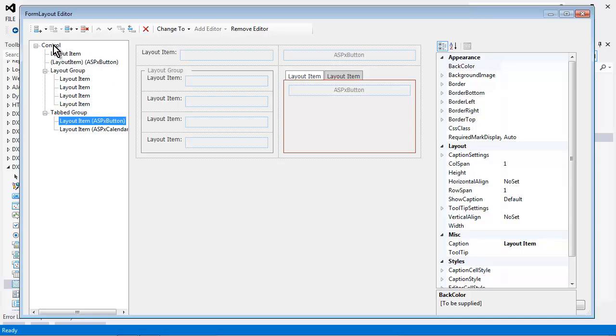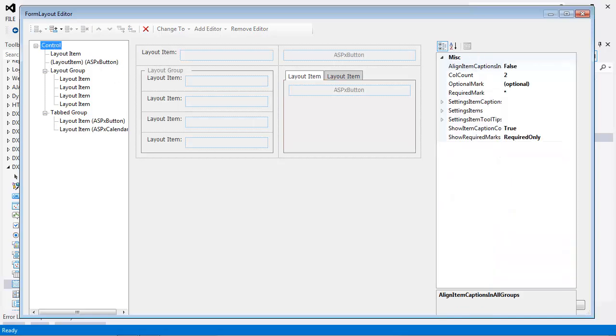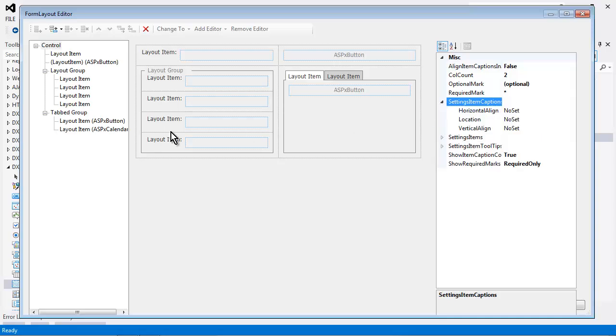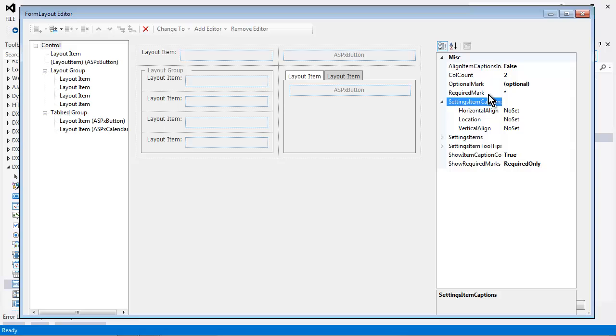Now for each one of these items we can also control the optional mark and the required mark. This allows us to define which items are required and which are optional, and there's some built-in logic that automatically takes care of which one of these it will show. For example, if you have 20 optional items and 10 required items, it will show the mark for the required item and not the optional item, and vice versa if there's too many items the other way around.